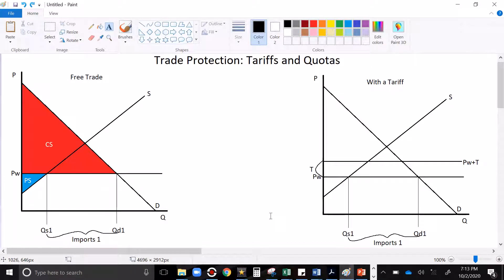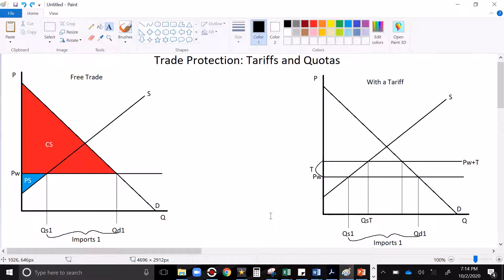Now at this higher effective world price, suppliers, no longer having to compete with a world price but with a tariffed world price, can supply a higher quantity. Price goes up, the quantity goes up. That's the law of supply. Demanders, the price went up for them too, and so they demand a lower quantity.